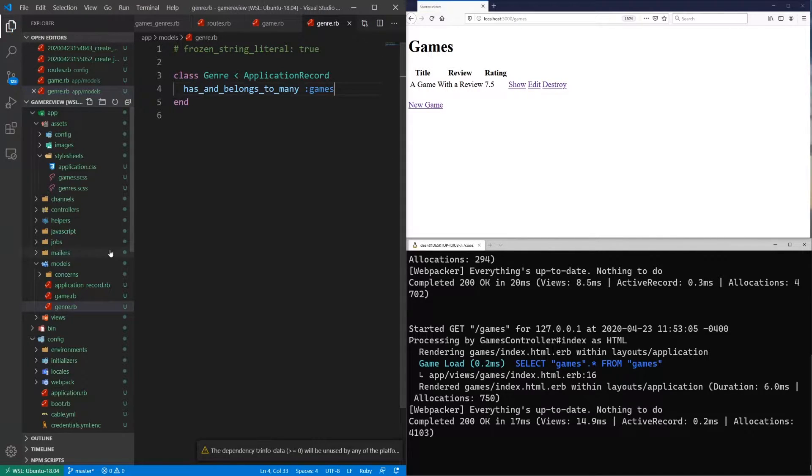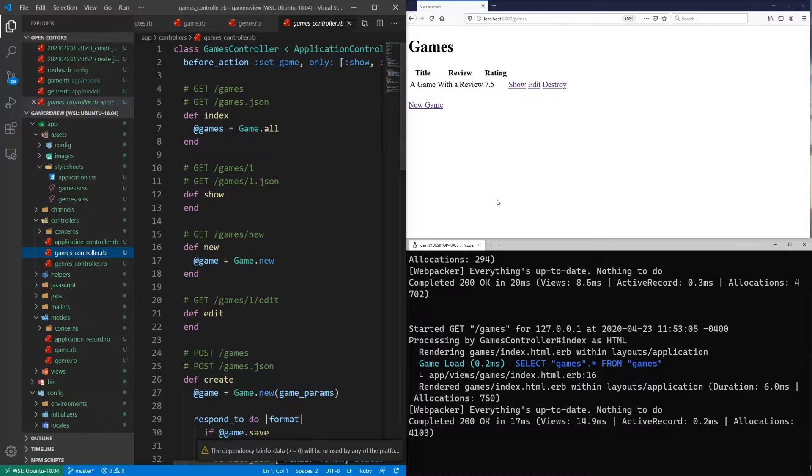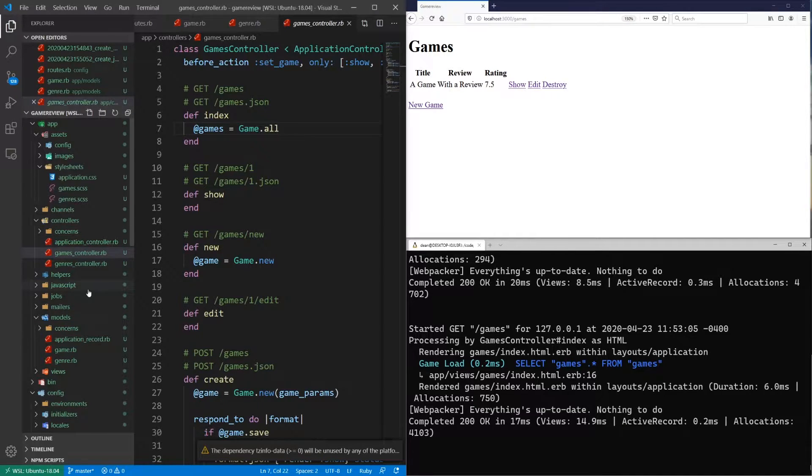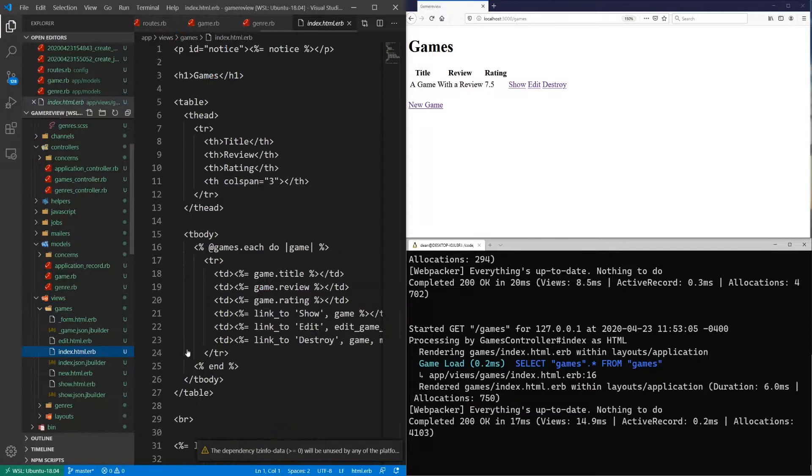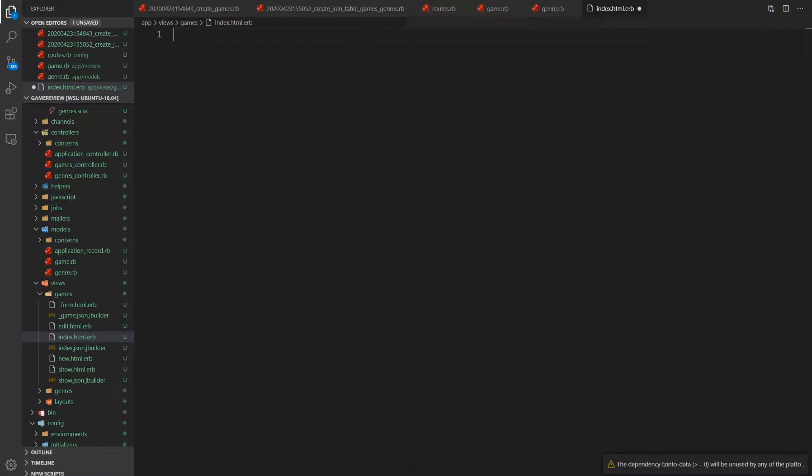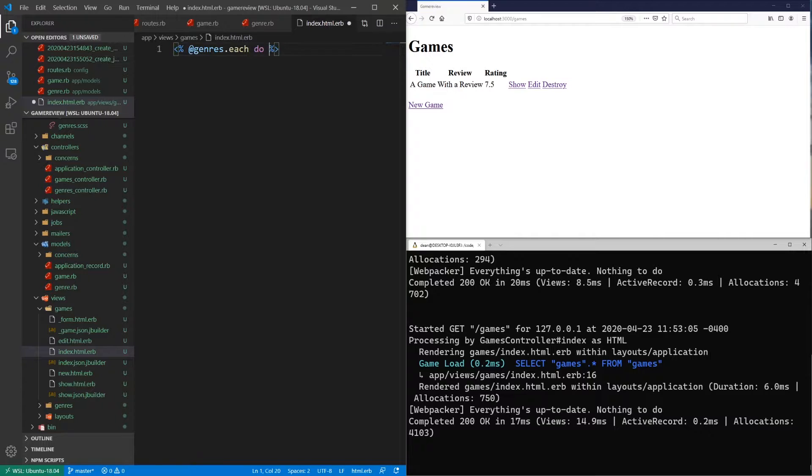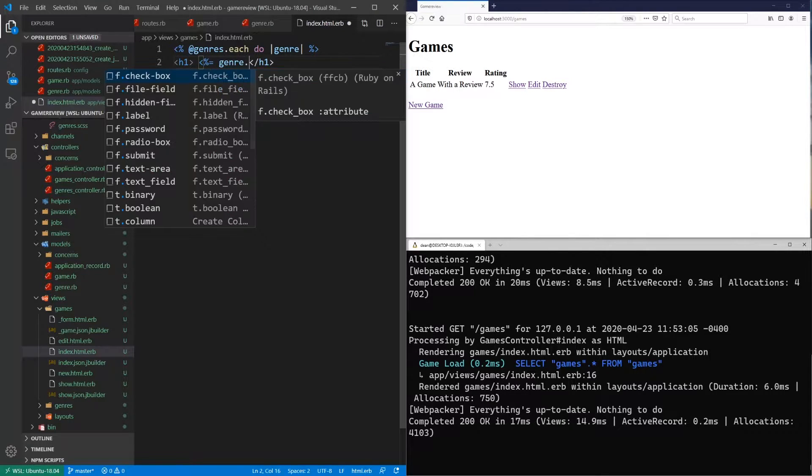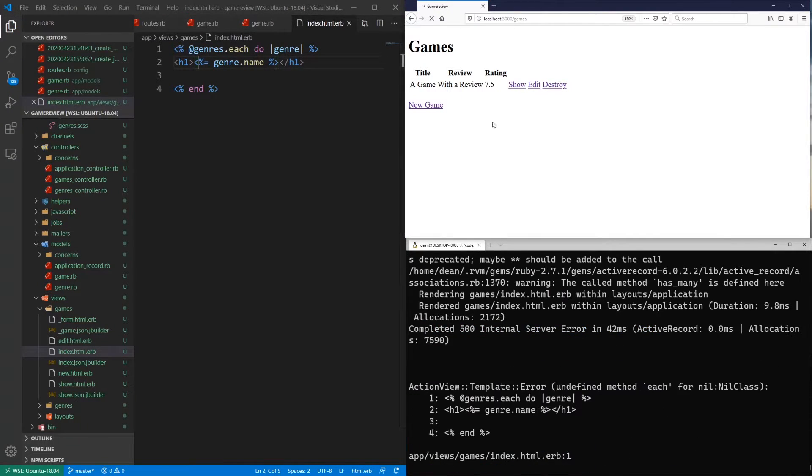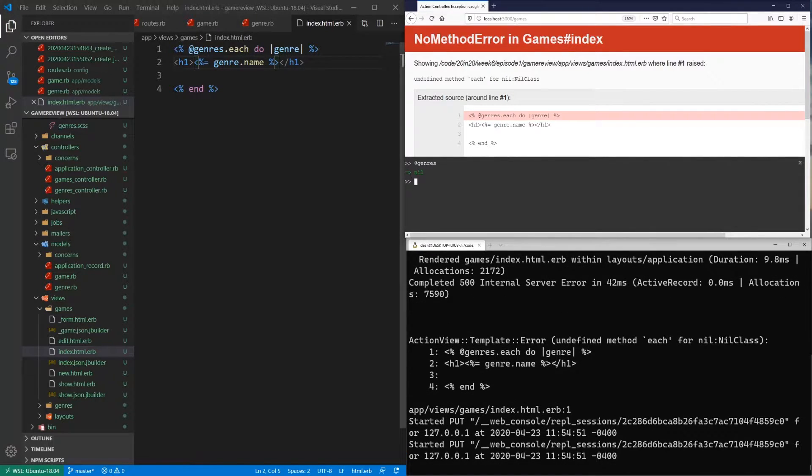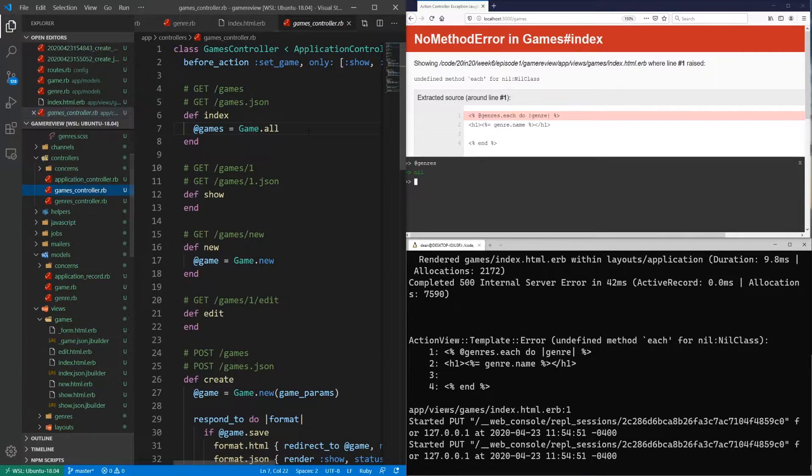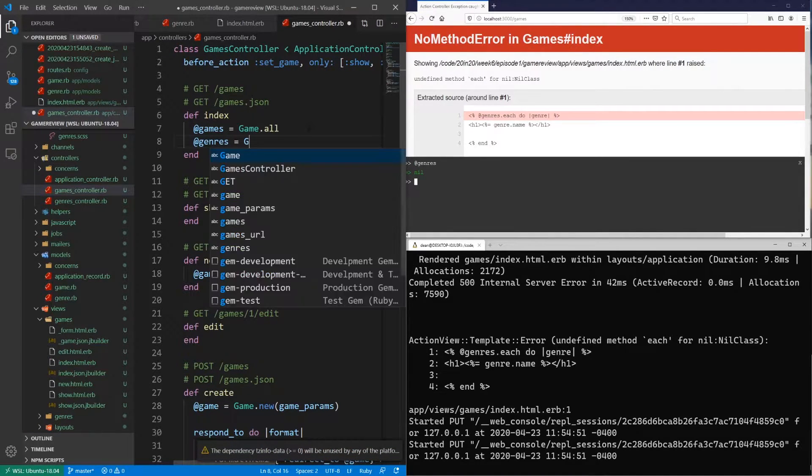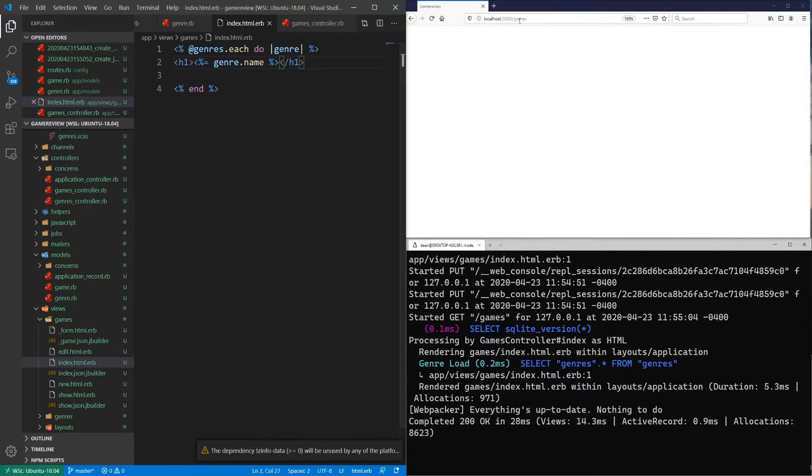So now let's come into our controllers and our games controller. So on the index page, we need to, well, actually, let's come into our views. And let's do it this way so you can see what the error looks like. So if we come into our games and our index.html, let's just get rid of everything here. And let's say we want to start by iterating over every genre. So we'll say at genres.each do genre. And then for each genre, let's just do a h1. And we'll just say print out the genre.name just so that we have something to work with here. And this is going to throw an error because we haven't defined at genres yet. So at genres is going to be nil. So we need to come into our games controller. And inside of our index, we'll just say at genres equals genre.all.